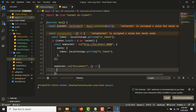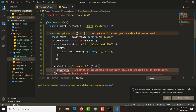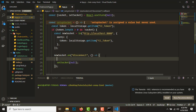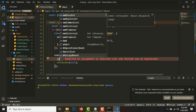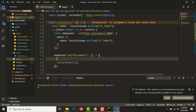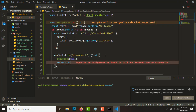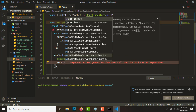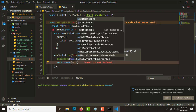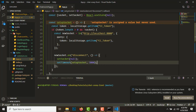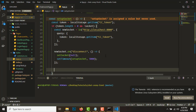...set socket back to null. And we'll use setTimeout to call setupSocket again after about three seconds. So that way it will attempt to reconnect after a disconnect.